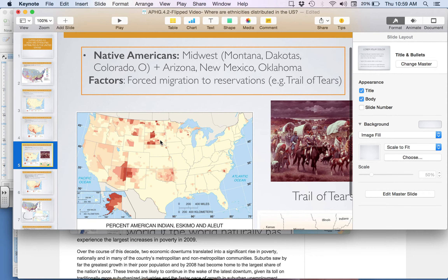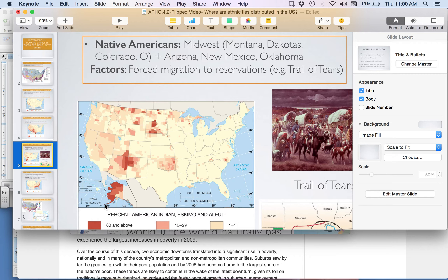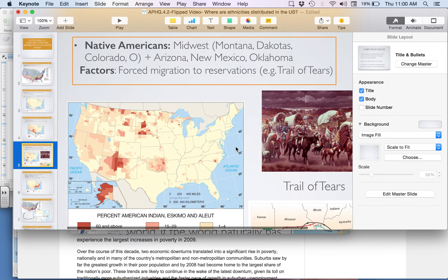Looking at the distribution of Native Americans, we see them primarily in the Midwest — up in Montana, the Dakotas — with concentration in Colorado, New Mexico, Arizona, and Oklahoma. Alaska also has a large concentration of Native Americans. The factors that explain this clustered distribution of Native Americans is the forced migration of Native Americans to reservations.